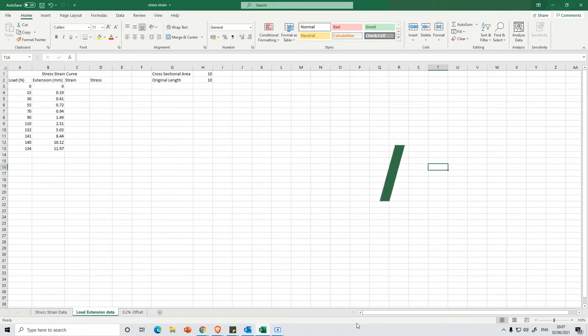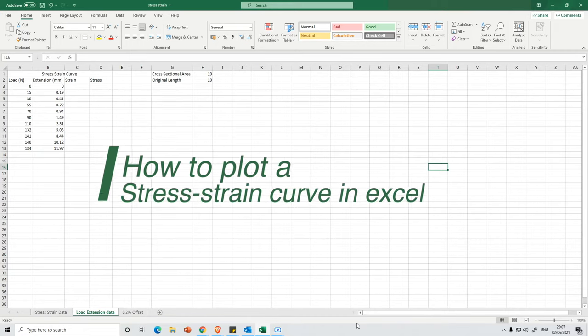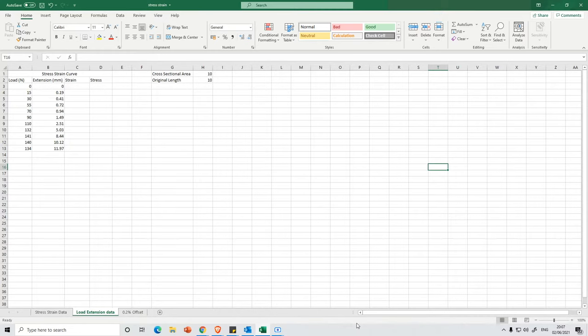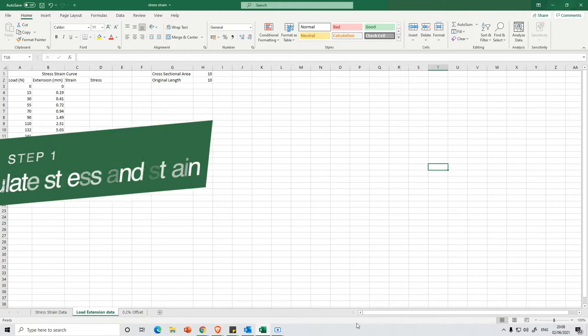In this video, I'm going to show you how you can plot a stress-strain curve in Excel. So we're going to start by looking at the data that we've got. We've got some load data and we've got some extension data. And the extension data comes from simply the difference between the original length and the extended length.